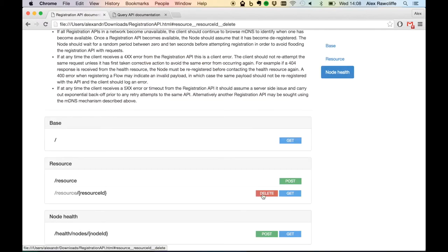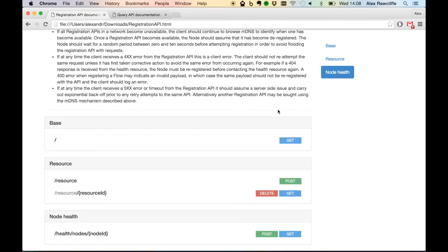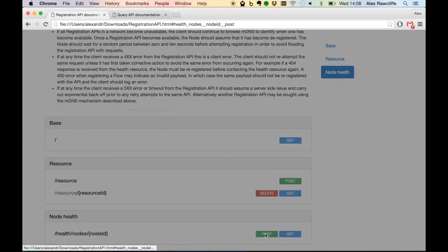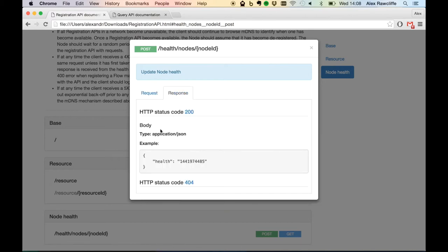If a node stops advertising a particular resource, such as when a sender becomes unavailable, it must delete it from the registration API. Finally, in order to maintain its presence in the registry, the node must regularly poll the node health resource in order to inform the registry of its presence. If at any point a node fails to provide a health update within a fixed period of time, it will be removed from the registry along with all of its resources.